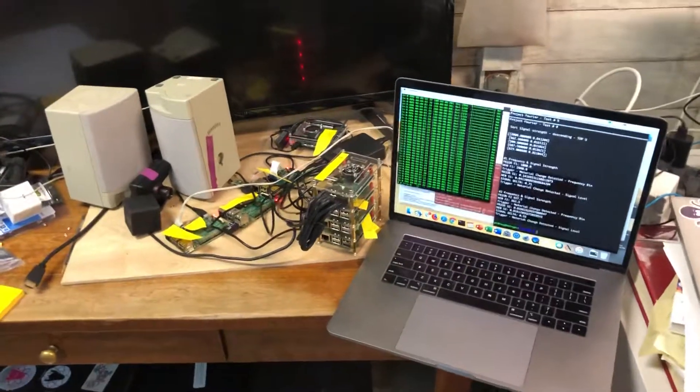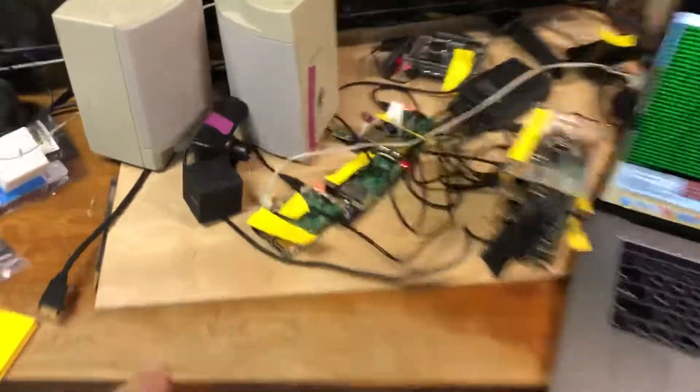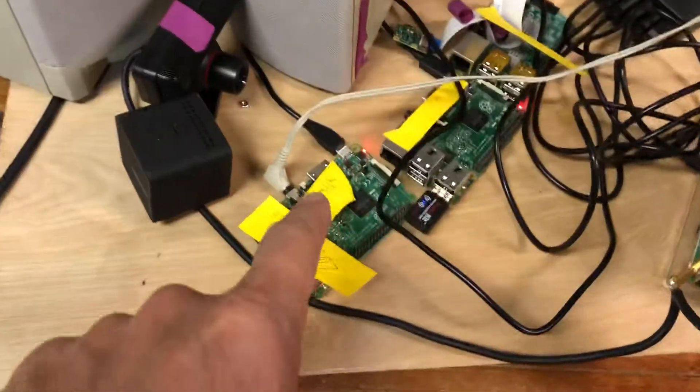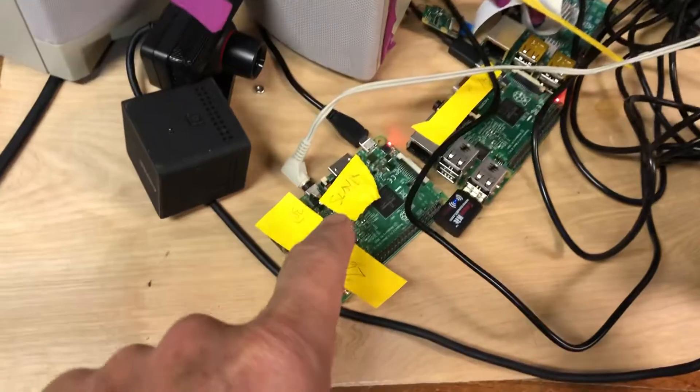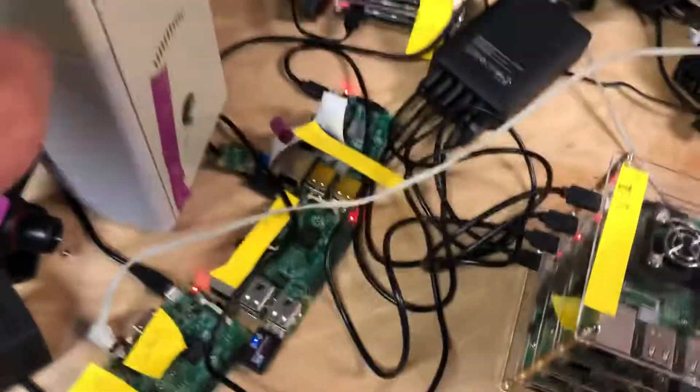All right, so we've got two devices, one Raspberry Pi that is the emitting device or the source that is feeding through to these speakers.